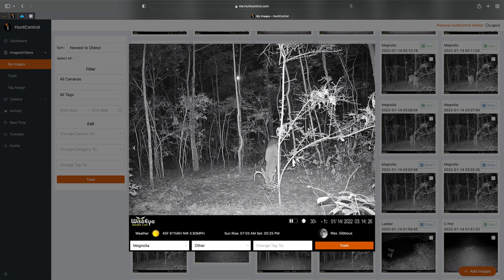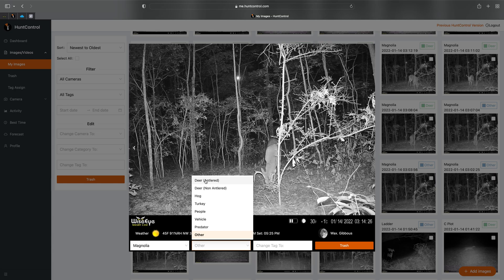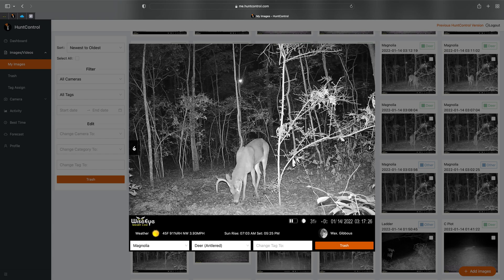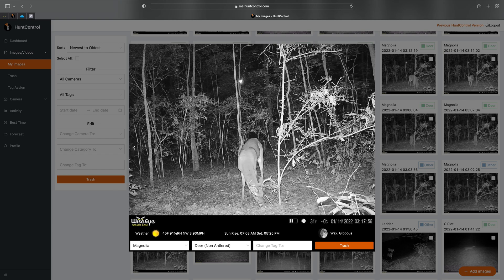We've also made some changes to the large image view. At the bottom you can make edits to the photo — change the camera location, the category, or tag the deer. You can also trash it by hitting the trash button. For instance here we'll change a misidentified deer to Deer Antlered. You can select the little arrows to scroll through your images quickly in large view, and click anywhere outside the picture to exit.